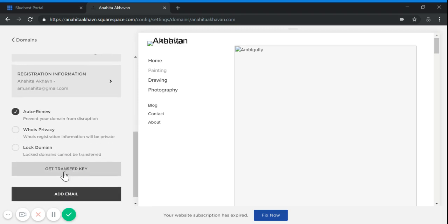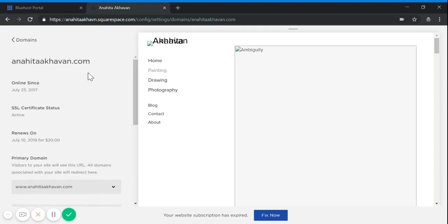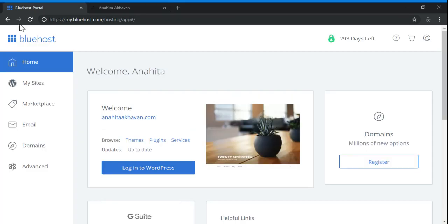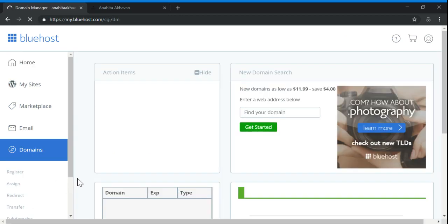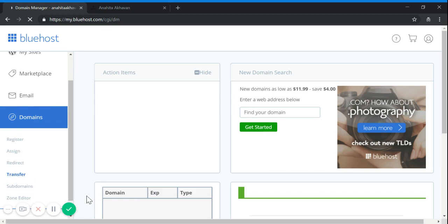After that, you click on Get Transfer Key and you will see a code here. You will move now to Bluehost and in the Domains part, click on Transfer.